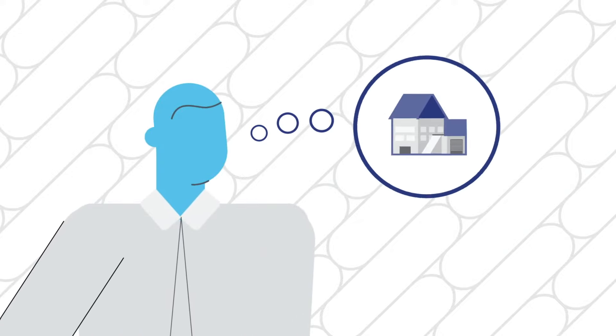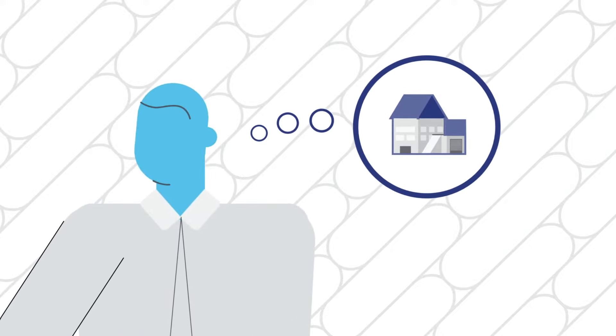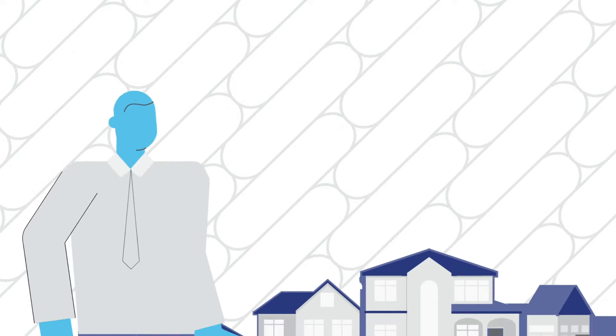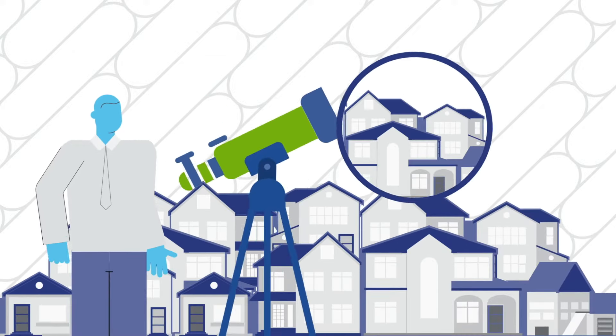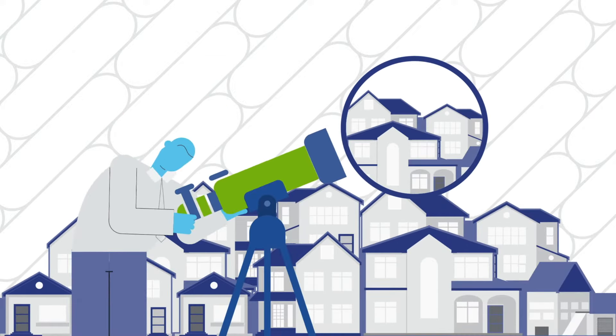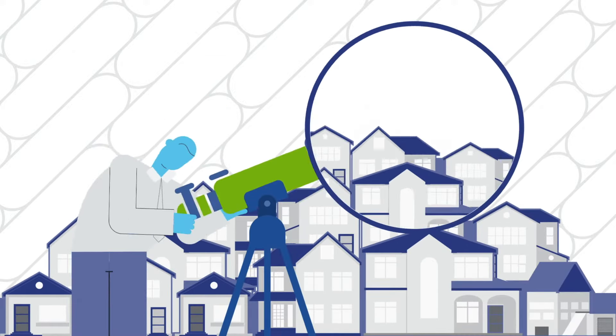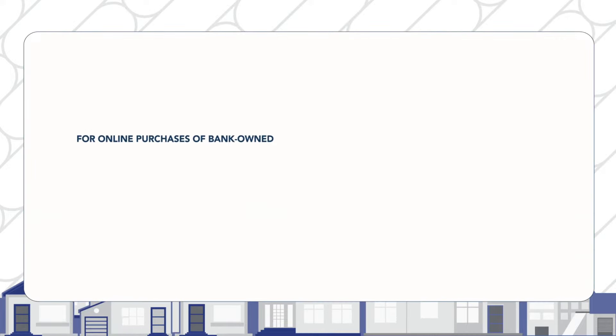Where can you go to get an edge in discovering foreclosure and bank-owned properties? The answer is Auction.com. It's where buyers go to search thousands of investment properties not available anywhere else.